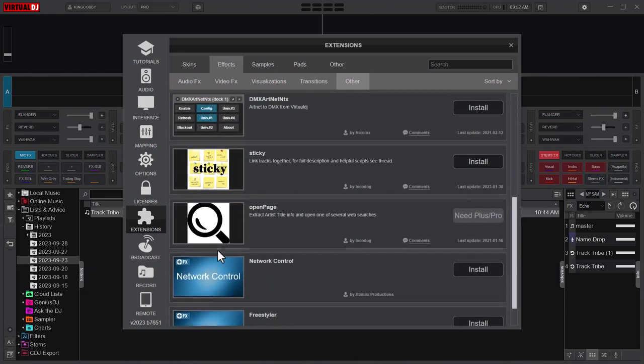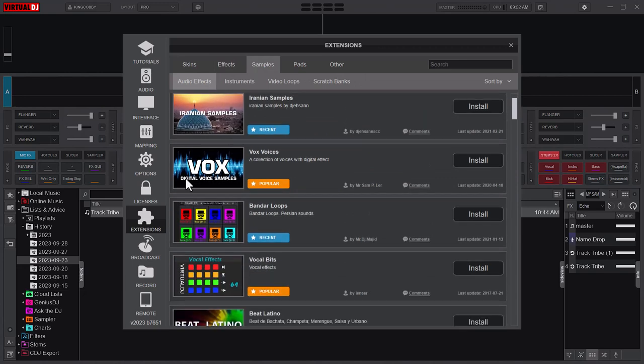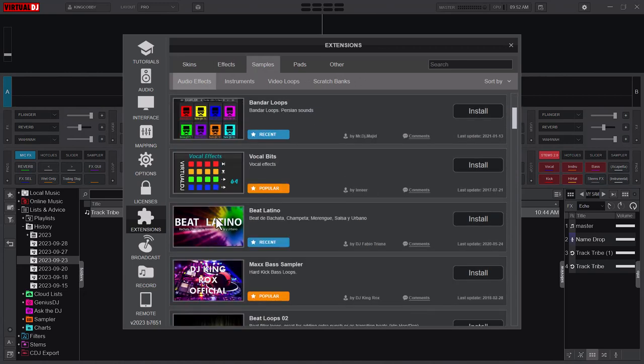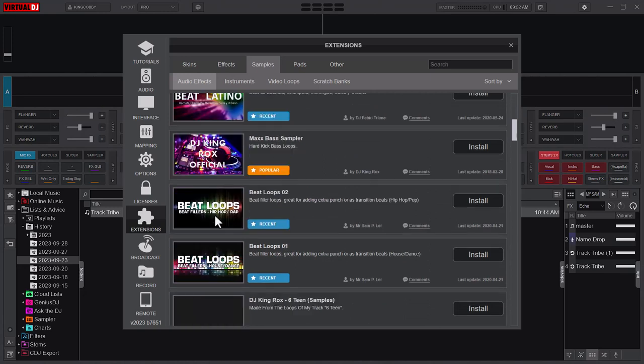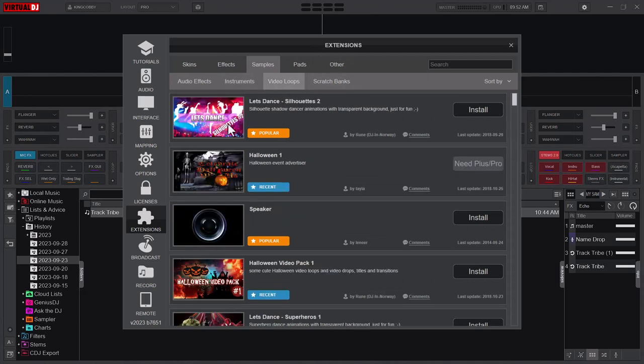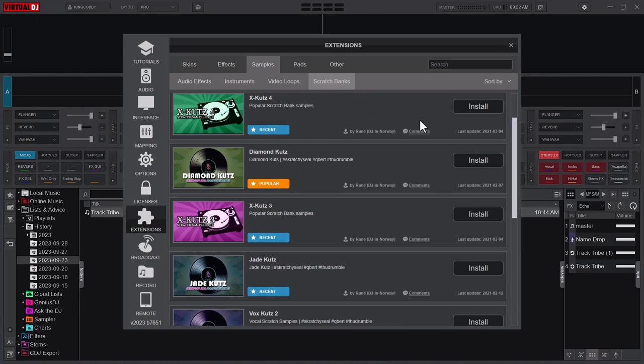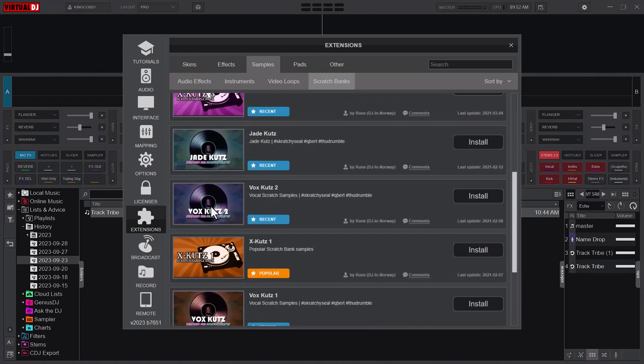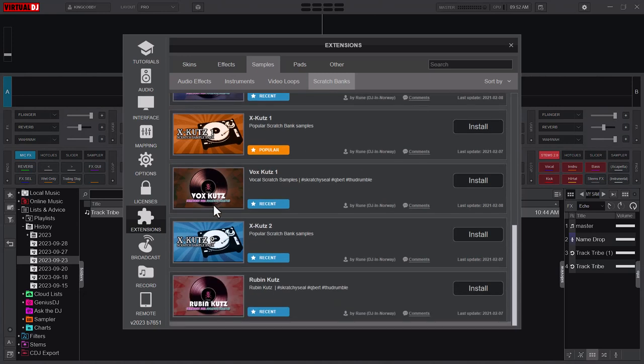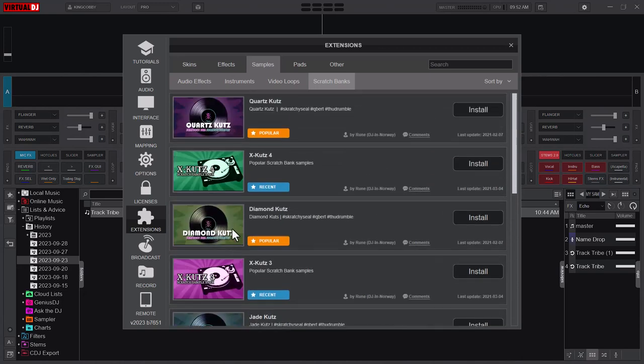You can see here there are samples - different samples, beats, loops, voices. A plethora of resources. There are instruments as well, drums, video loops, and the scratch banks. A lot of scratch - you know that Virtual DJ, you need to literally introduce the scratch bank. There are a lot of scratch samples or pre-recorded or configured scratches that you can just install and apply.